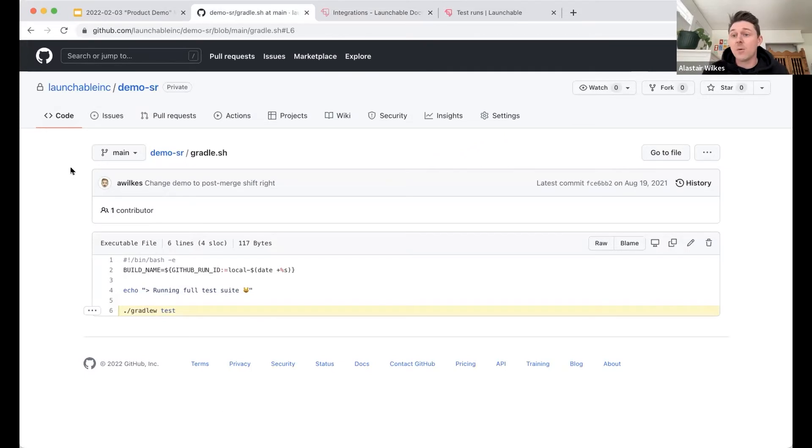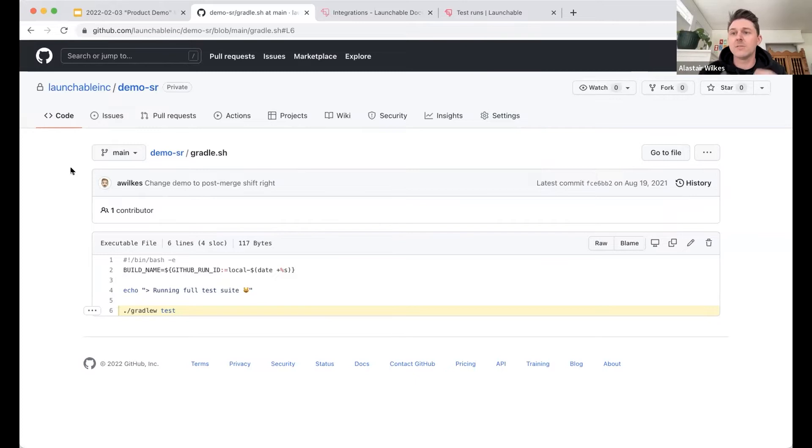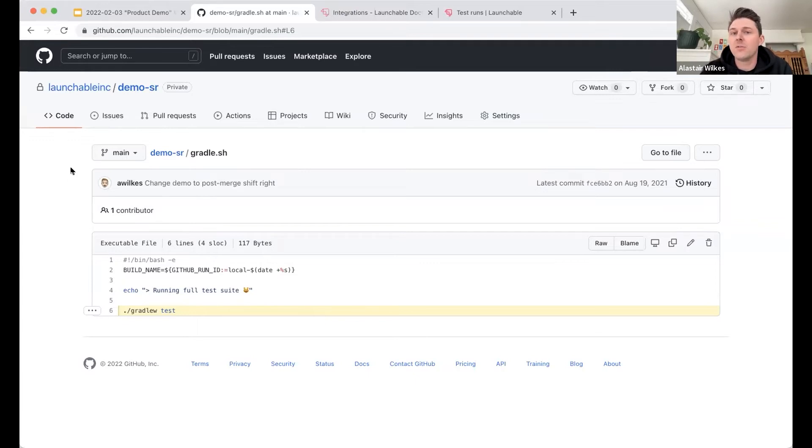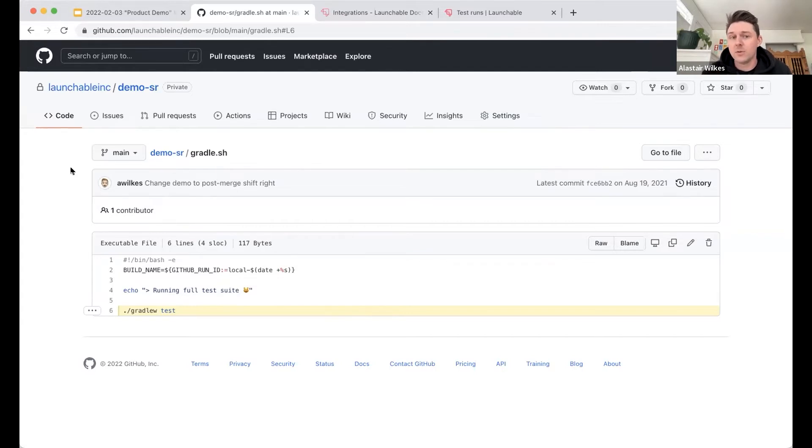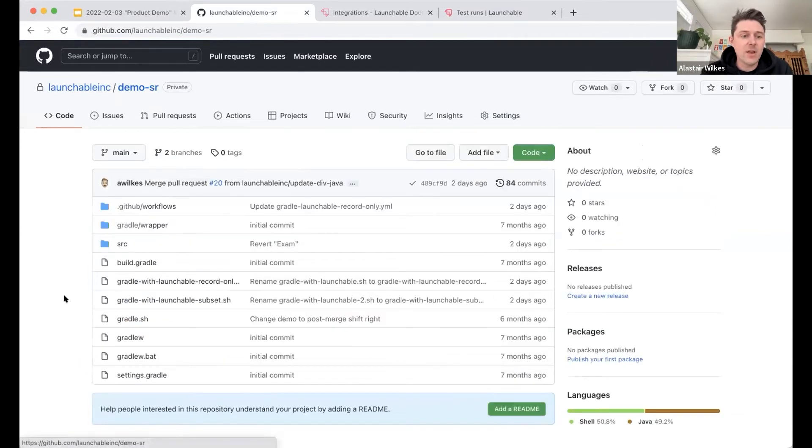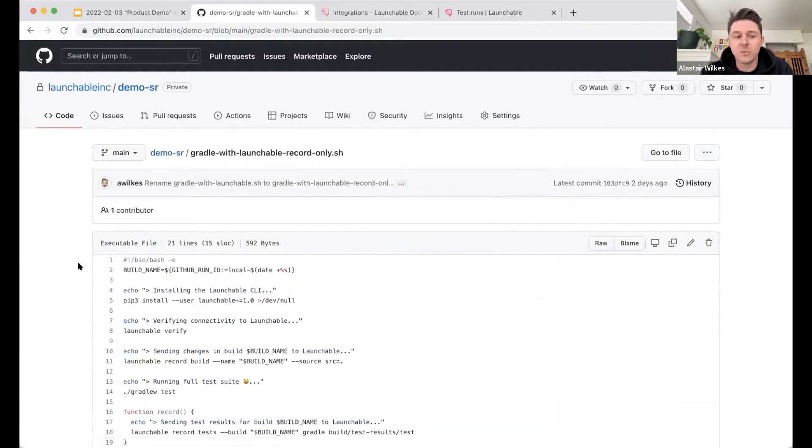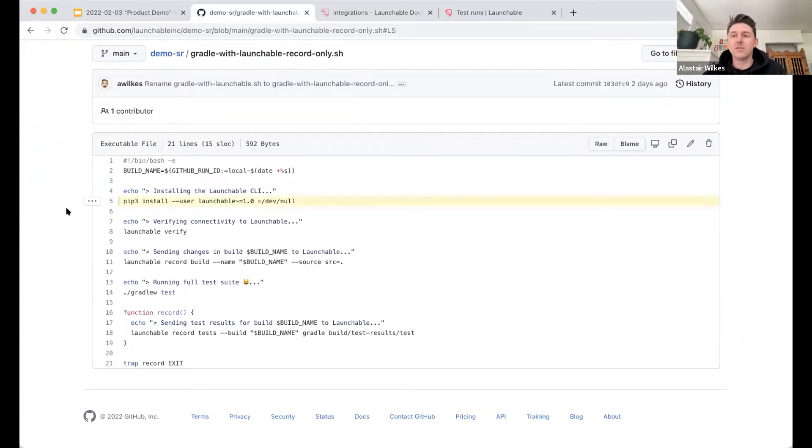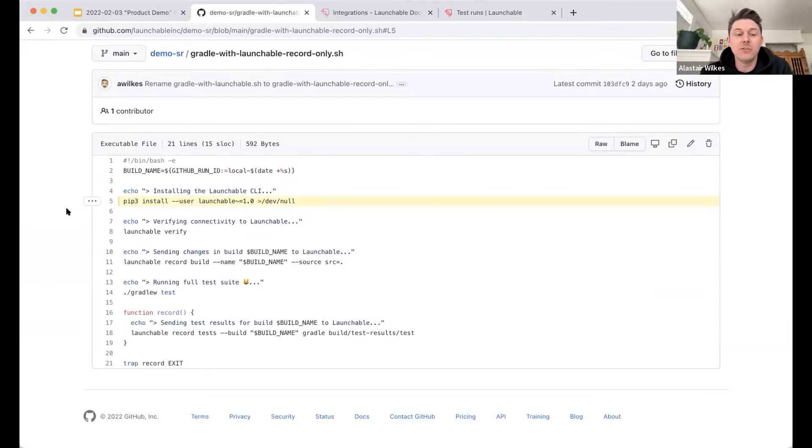And I decided, hey, I want to start sending data to Launchable because I want to see my test information, these insights, my test results, and I want to start using predictive test selection. So the way that I do that is I go to launchableinc.com, I can sign up on the web, or you can contact us to work with you directly in an enterprise POC. And you'll create what's called a workspace, which is like where all of your data lives for that test suite. And you'll also generate an API key, which you'll use to start using the Launchable CLI to record your test results and your builds to Launchable.